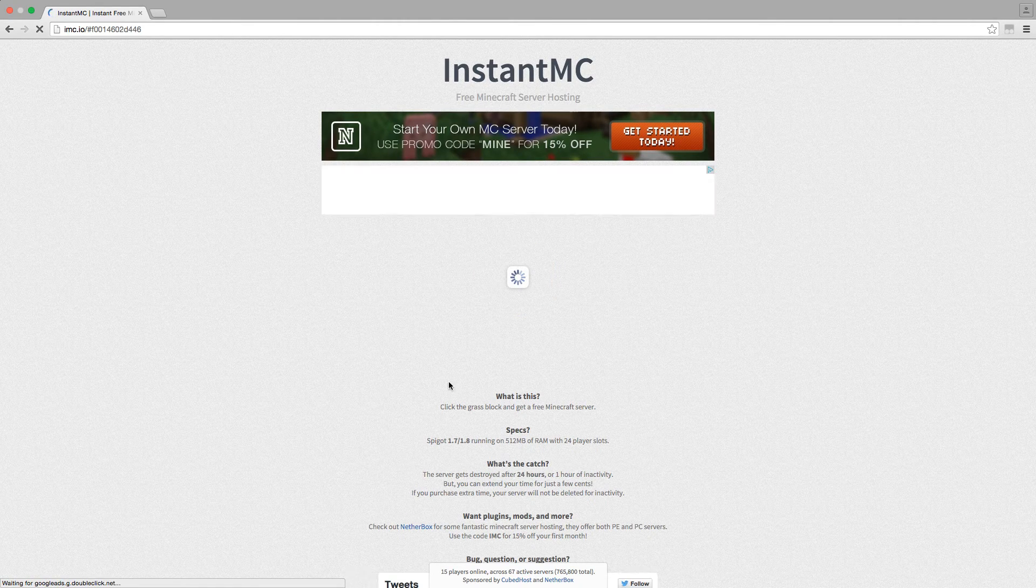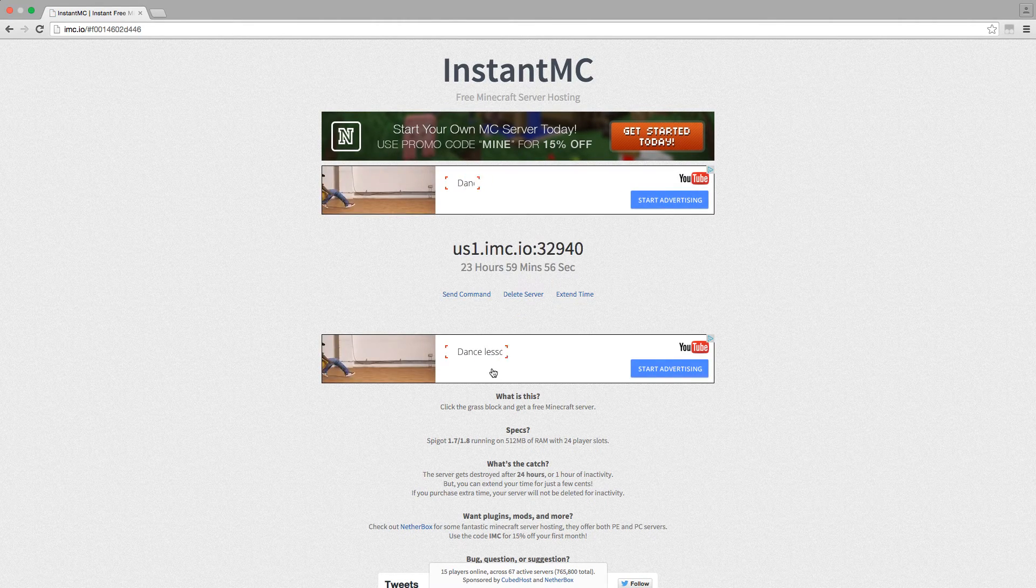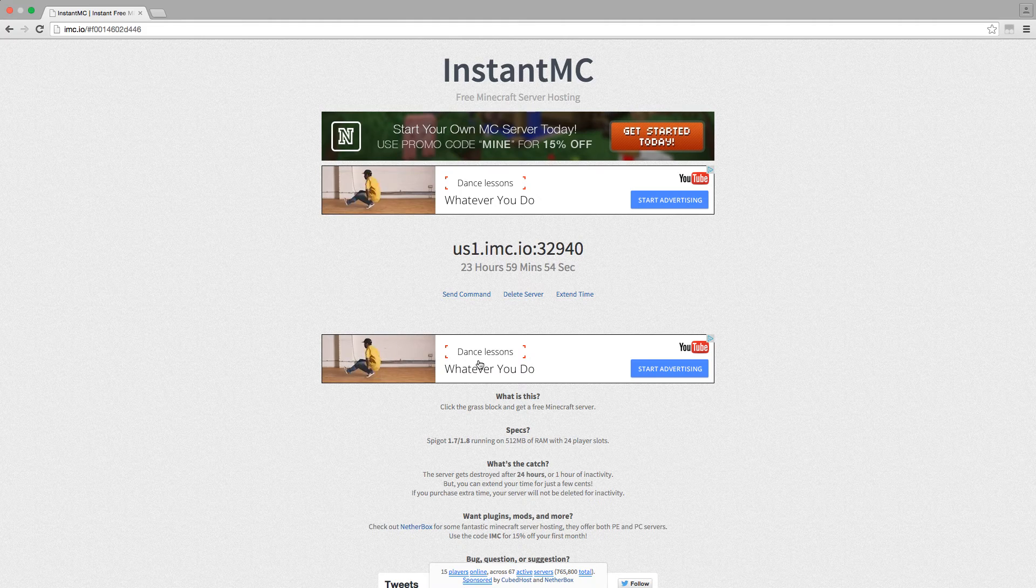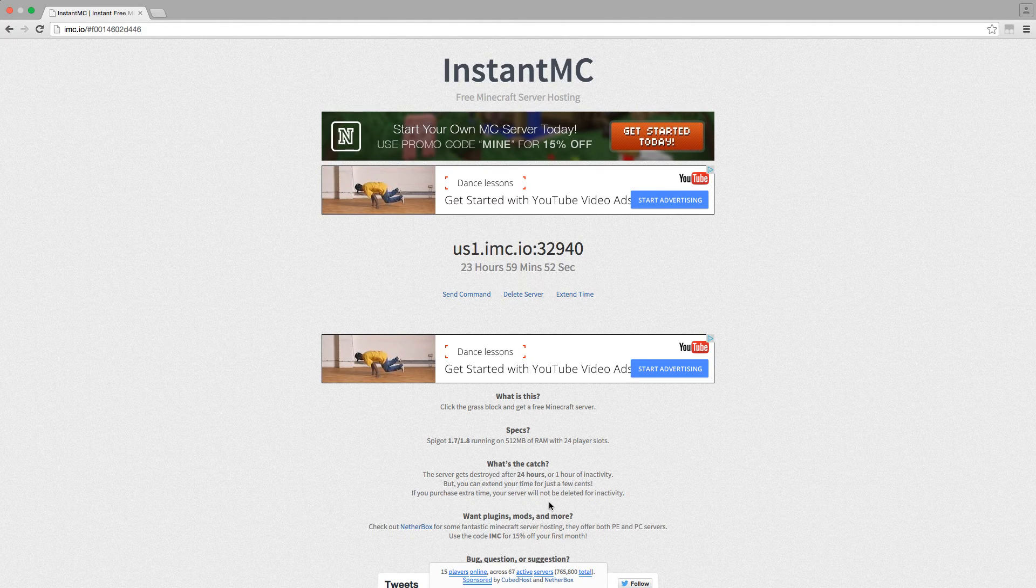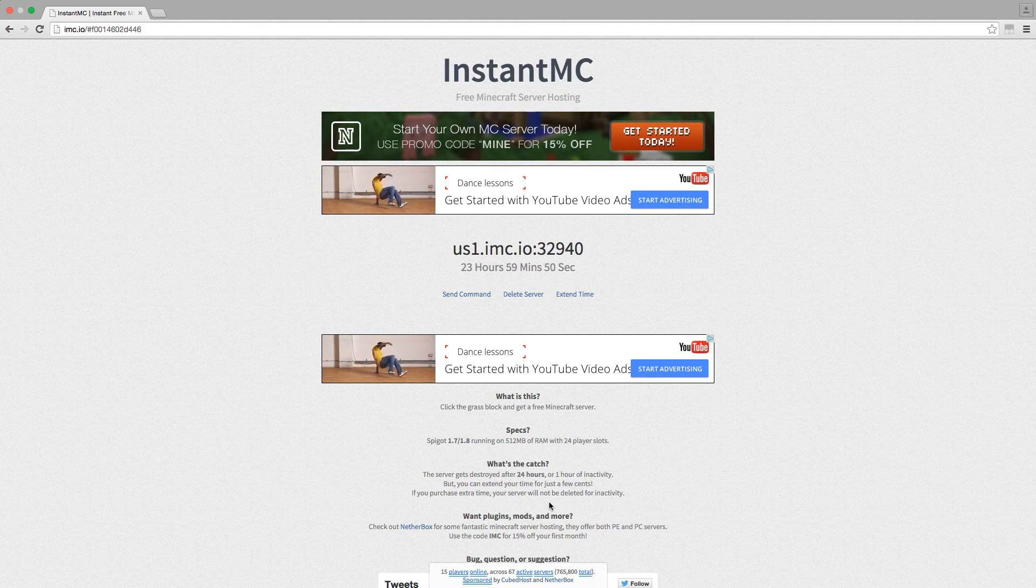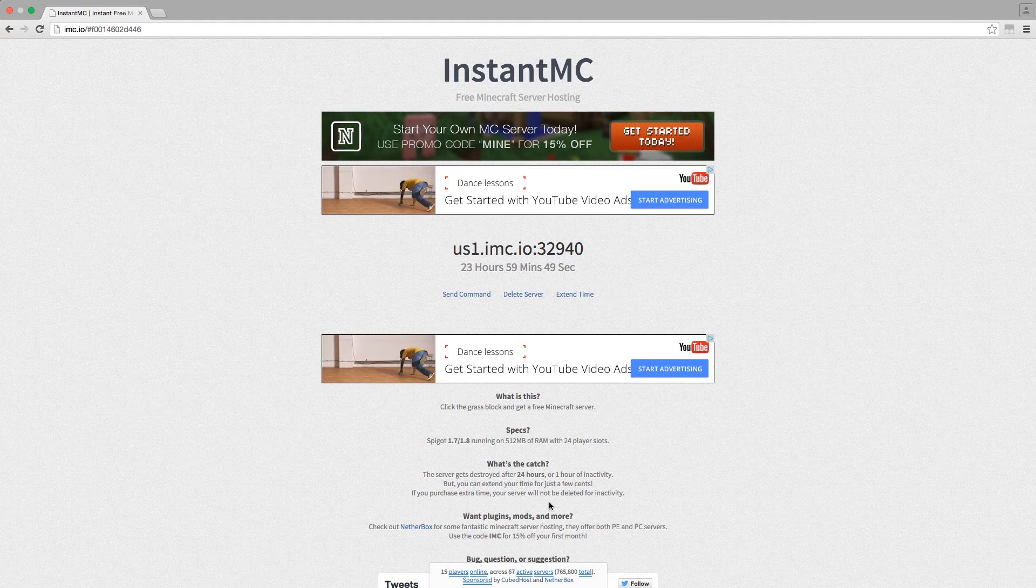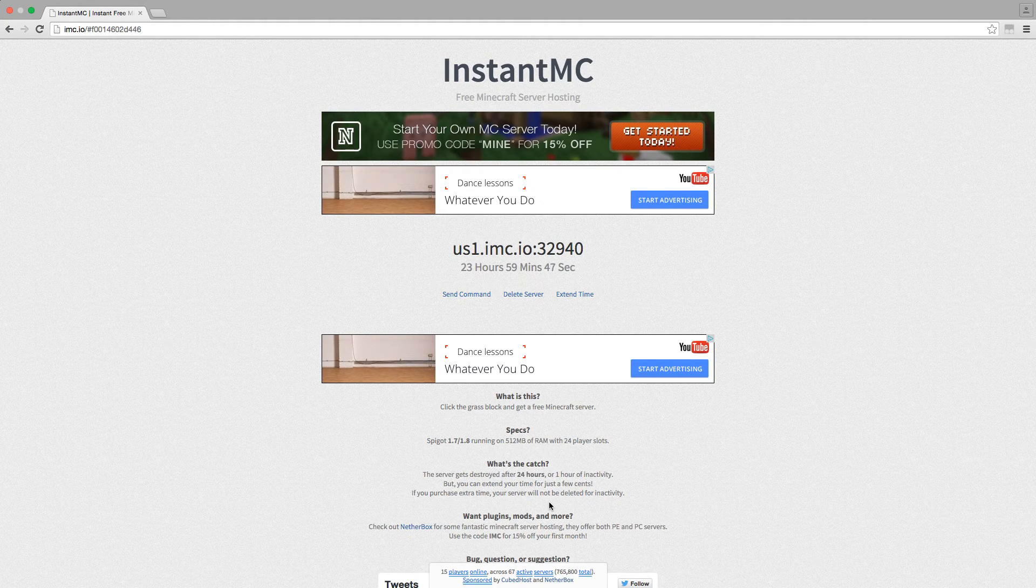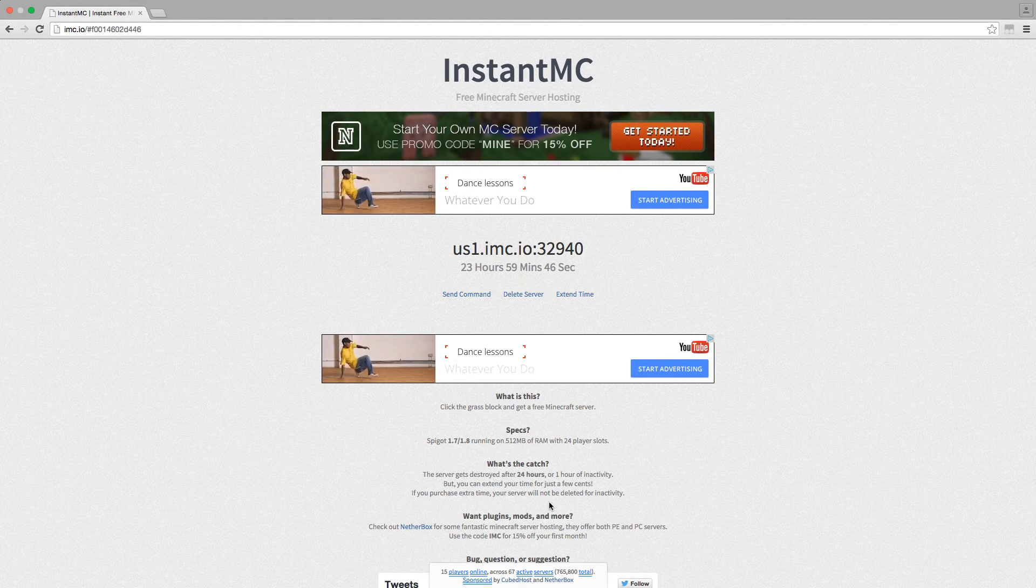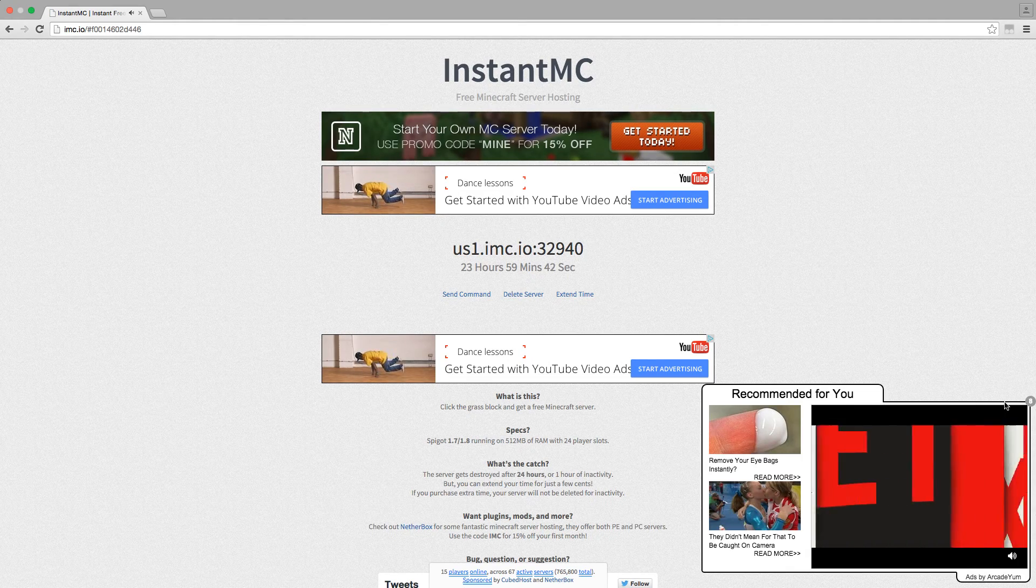I had an ad that's not going to happen for you though. It should come up and basically the server gets destroyed after 24 hours or one hour of inactivity. So that means if you're off for one hour it will get destroyed, but you can just create a new one and send it to your friends.